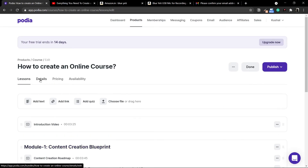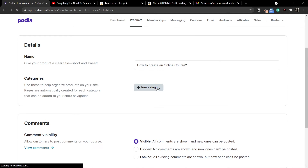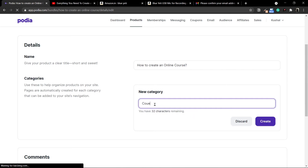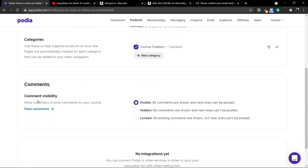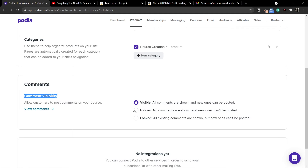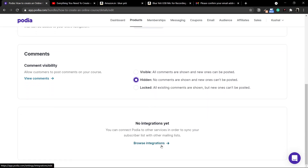Our course is done. Let's add some other details and pricing options. To add details, click on the Details option — here you can change the name and add a category. If you have a lot of courses, you can assign categories. For example, this one could be Course Creation — I'll click New Category, create it, and select it. You can also set whether comments are visible, hidden, or locked. Hidden means students cannot post comments. Locked is useful if you've run the course for a while and don't want new comments posted. I'll use the Hidden option. You can also add integrations, which I'll cover in another video.